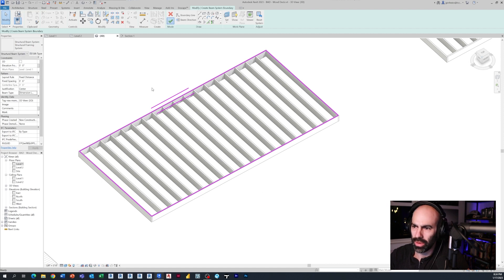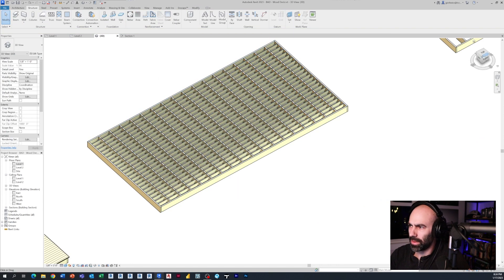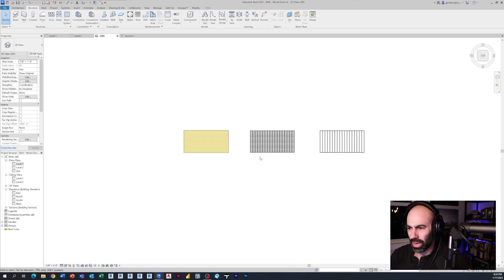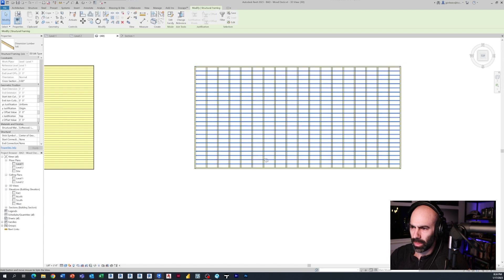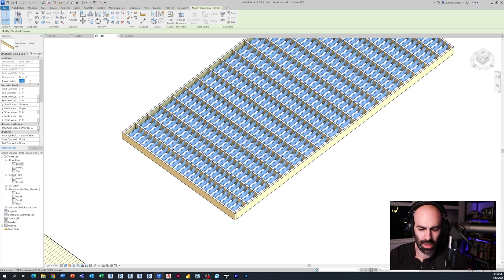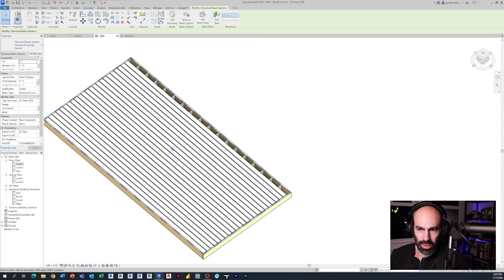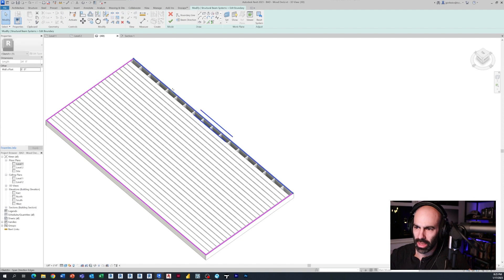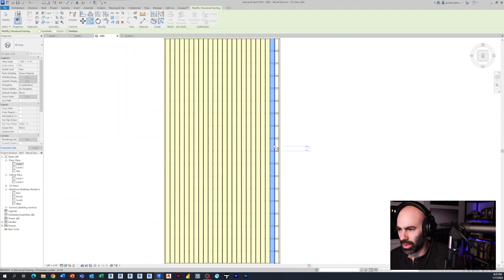Now you'll see the beams are going the wrong way. We have two options: modify the family so it's rotated, or select the individual elements of the beam system and rotate them. I'll select across using Framing - there's a cross-sectional rotation property - and set it to 90 degrees. Now it's starting to lay out. You may need to adjust where the justification starts, maybe from center to beginning, and adjust the boundaries.